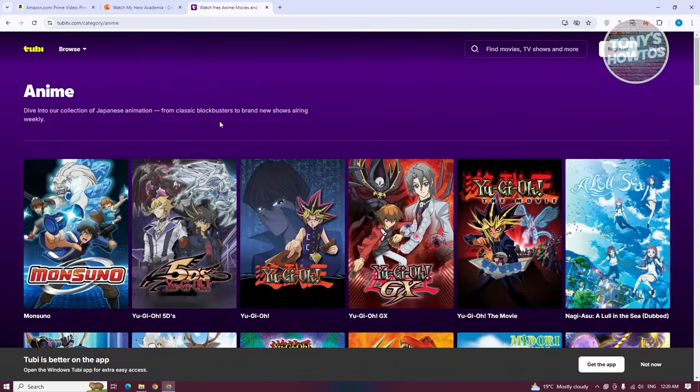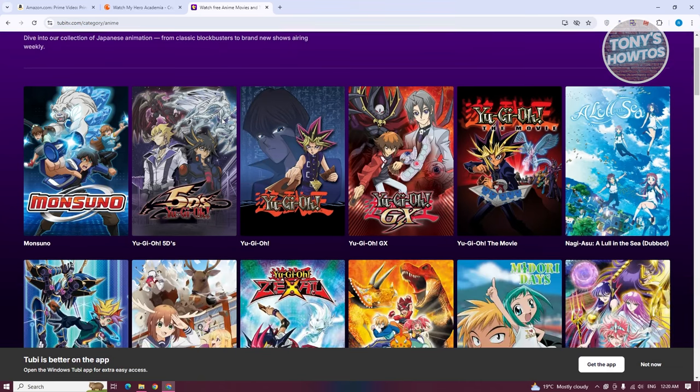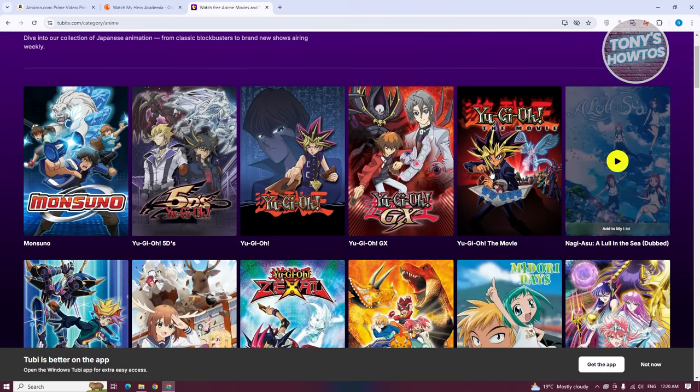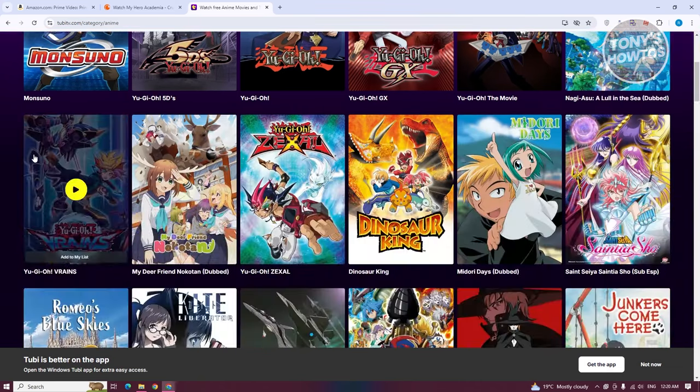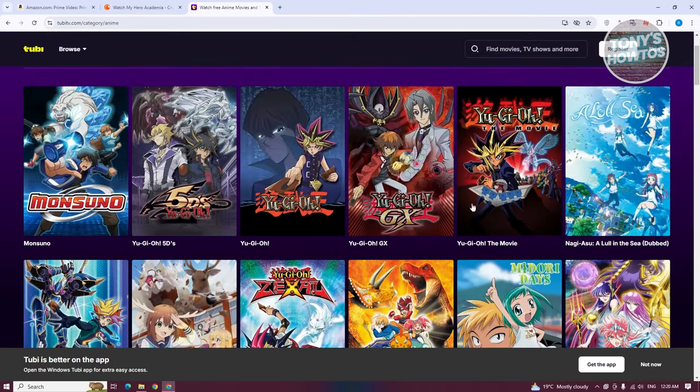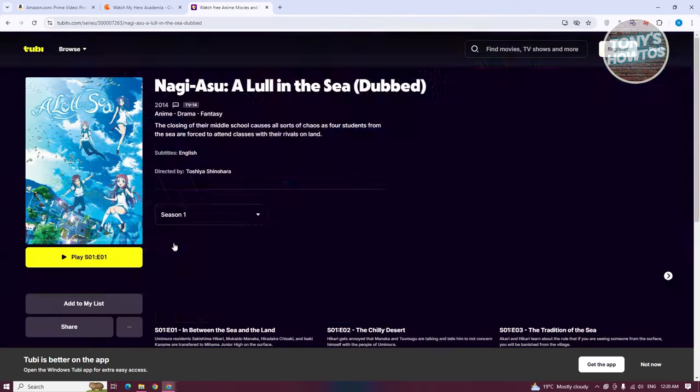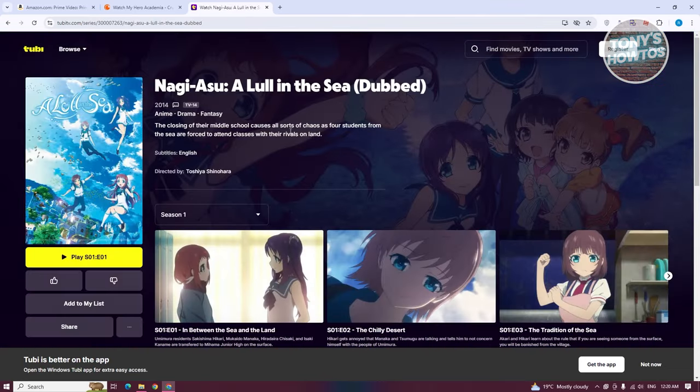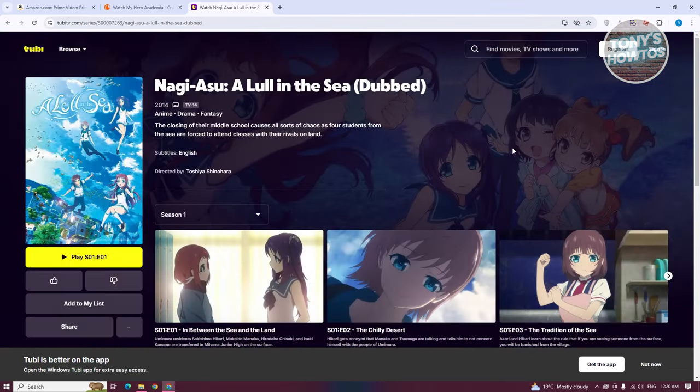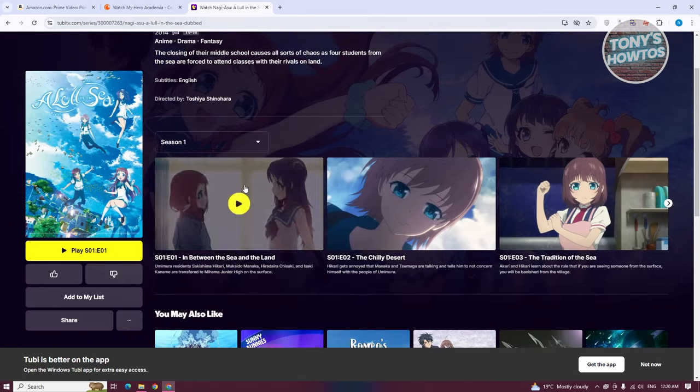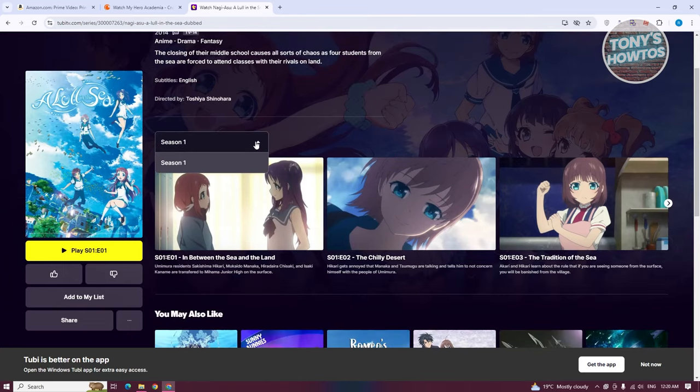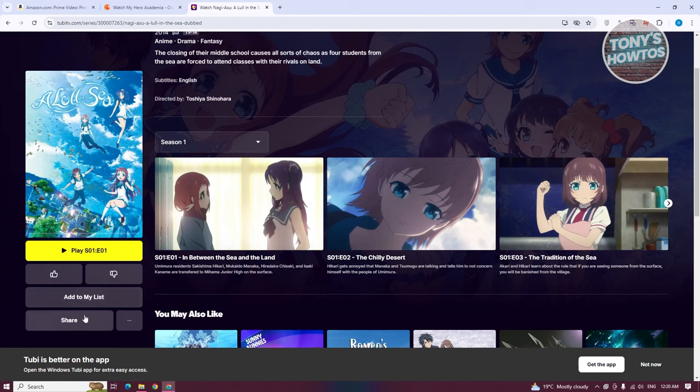It will show you different anime that is available on 2BTV. From here, you could go ahead and choose the appropriate one. For example, I want to choose this one. Let's click on it. From here, you should be able to choose the episode and season that you might want to watch. You can even add this to your list or share this. Just click on Play and you should start watching anime.